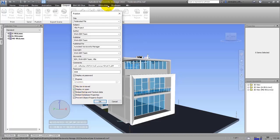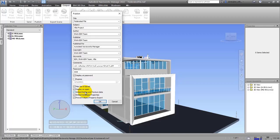The next item is 'Display on Open,' which means when you open the software it will show the Publish window. The next item is 'Embed ReCap and Texture Data' — if activated, all main files such as ReCap or textures are embedded into the file and will stay within it. If you deactivate it, those files won't be placed in the project.